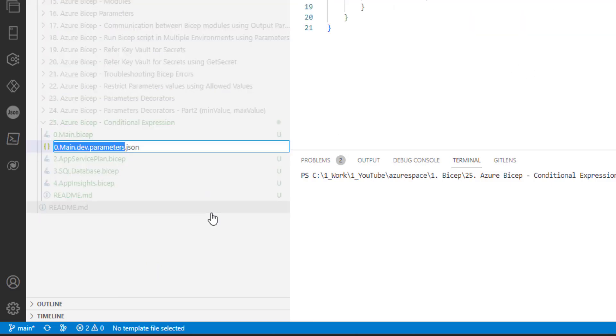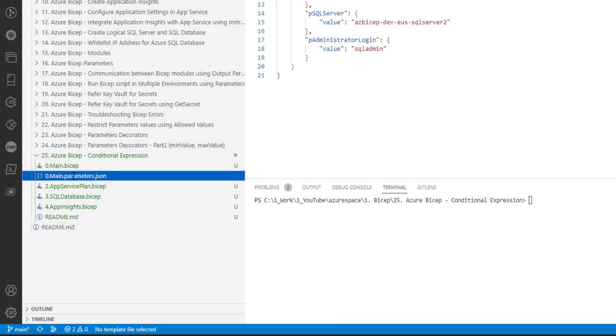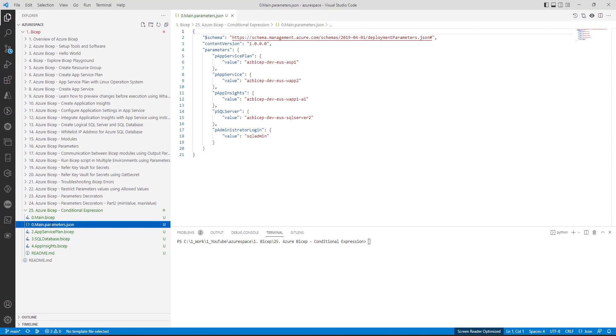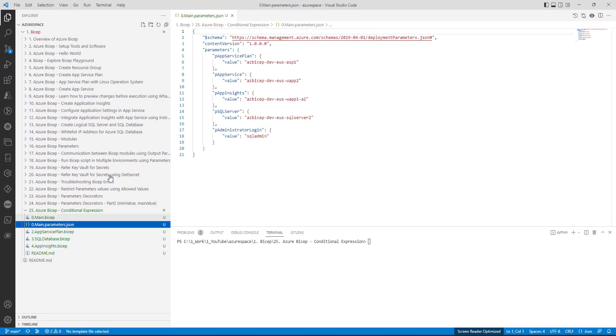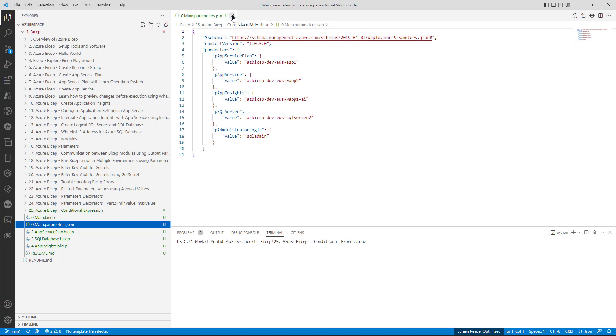We will also remove the environment name from here. This looks good now but I will maintain dev specific names for now in this parameters dot JSON file.